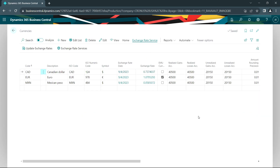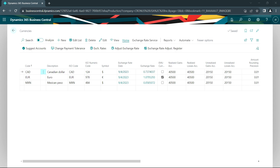I've posted the transactions with originating currencies in Canadian dollars and Mexican pesos. They were automatically converted to U.S. dollars to be posted to my general ledger. At the end of a reporting period, I'm going to adjust my outstanding foreign currency holdings. I've got foreign currency holdings in receivables, and I'm going to adjust them to the current exchange rate as of September 5th. Let's go do that.